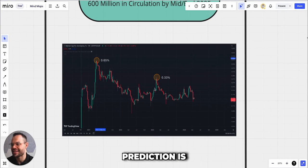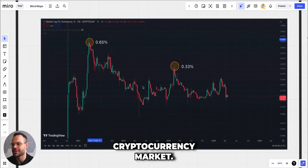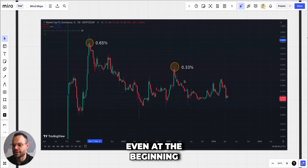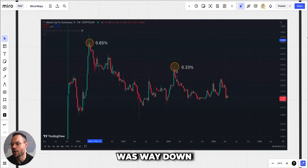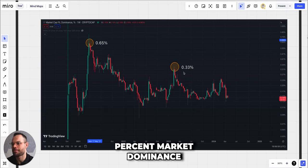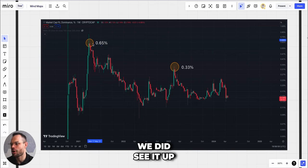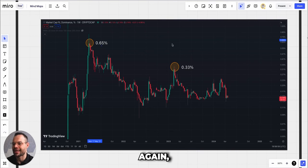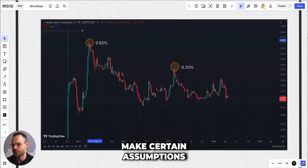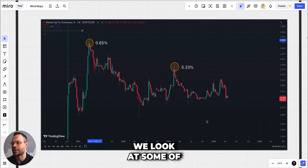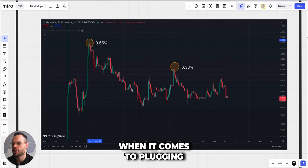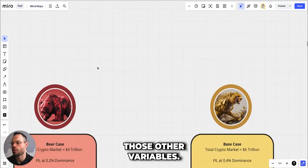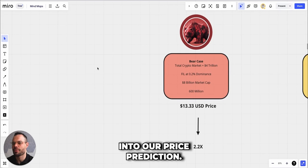The last thing we're going to look at before making our price prediction is the market dominance for Filecoin versus the rest of the cryptocurrency market. We're currently sitting at a 0.14% market dominance. We did see much better market dominance even at the beginning of 2023 when Filecoin was way down in terms of price, we were still seeing it at a 0.33% market dominance. Back in April-May of 2021 when it was putting in those previous all-time highs, we did see it up as high as a 0.65% market dominance. This is another important variable in our price prediction equation.